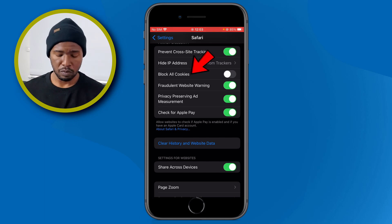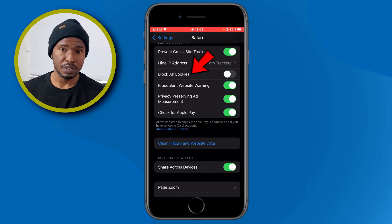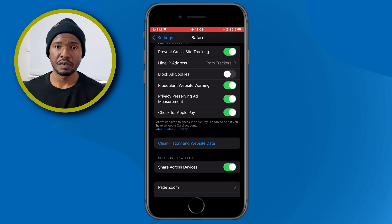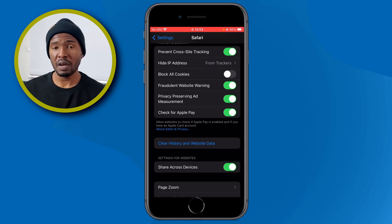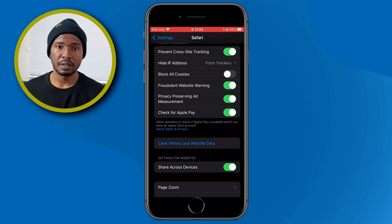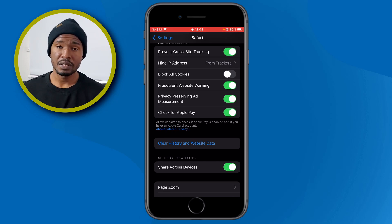Below that, you have Block All Cookies. I recommend you to turn this option off, because if you have that option on, some websites will not work. To avoid that, turn this option off.